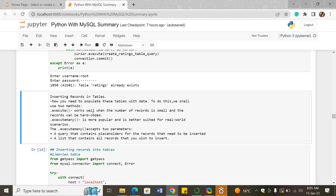After that, we went into inserting records into tables to populate them. We use two methods: the .execute method, which works well when the number of records is small and they can be hard-coded; and the .executemany method, which is more popular and better suited for real-world scenarios. The .executemany method is the most efficient way to insert records because you don't have to hard-code them, reducing the risk of omitting records.